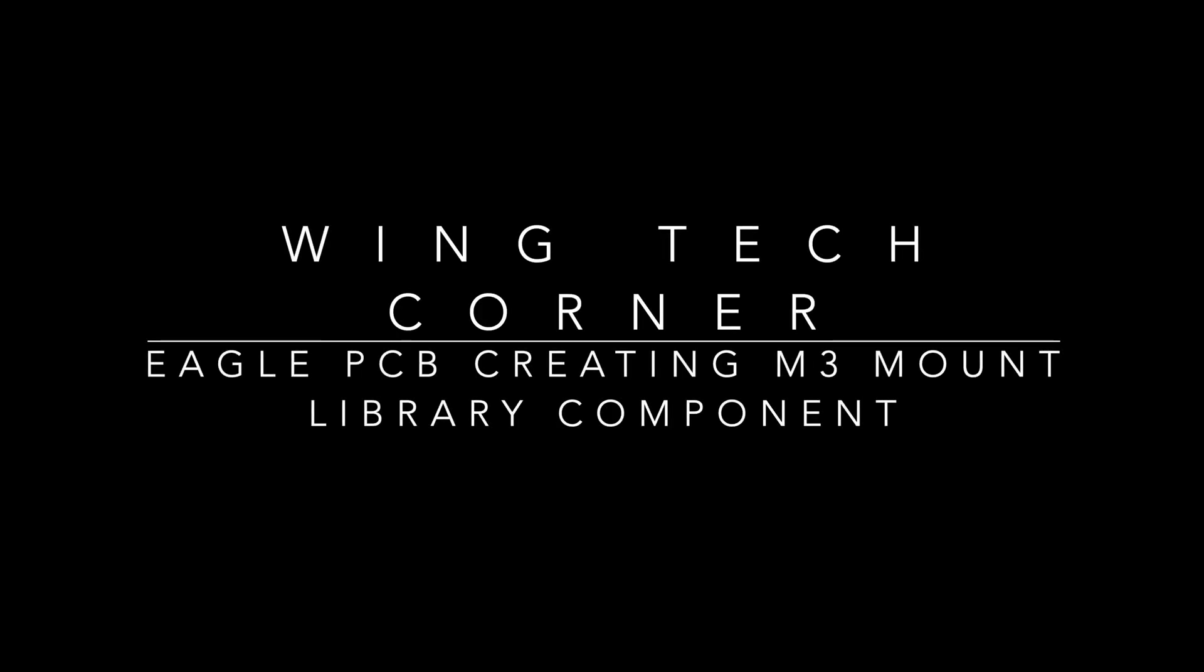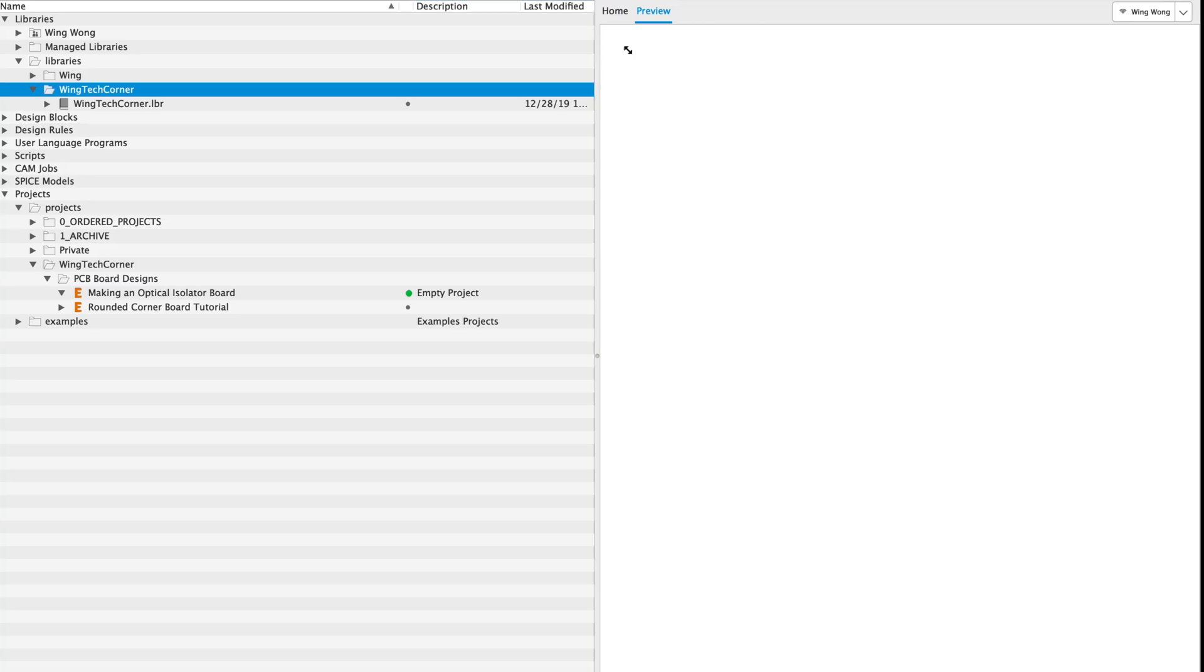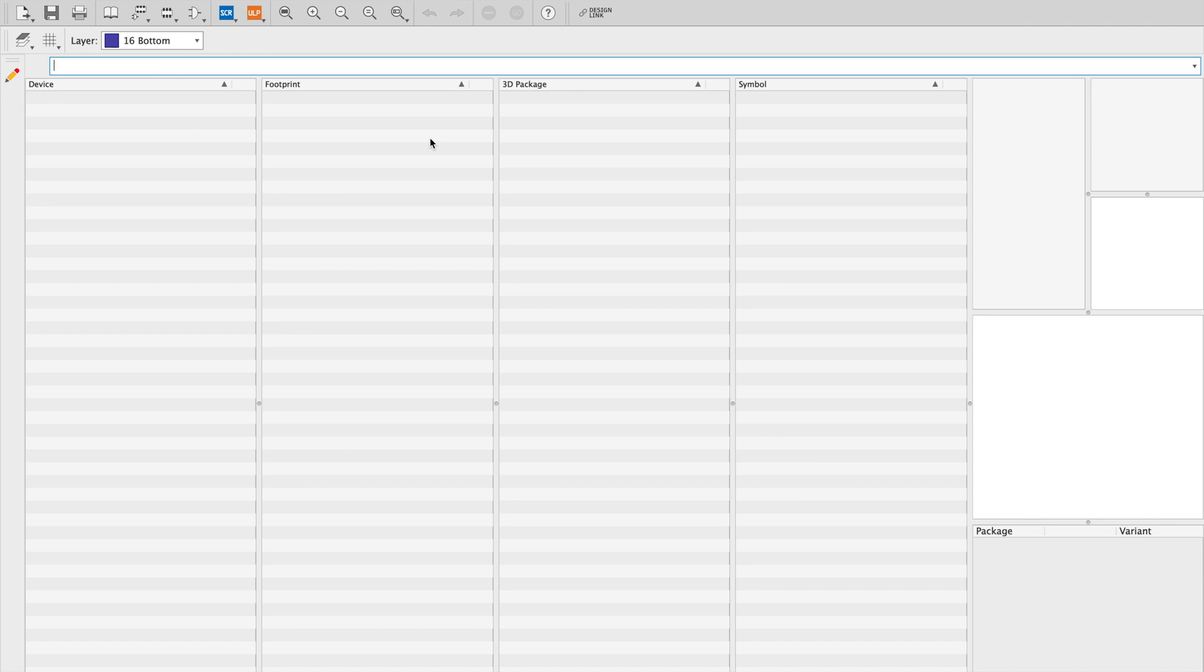Welcome to Wing Tech Corner. Today we're going to create an M3 mount component in the Eagle library.